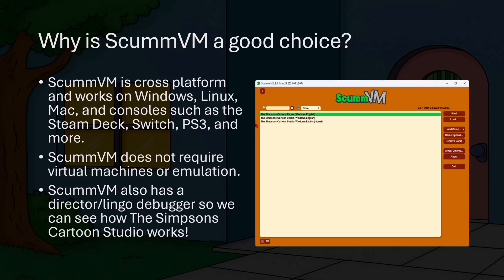Is ScummVM a good choice to preserve this game for the future? ScummVM is cross-platform and works on Windows, Linux, Mac, and consoles such as the Steam Deck, Switch, PS3, and more. It doesn't require a virtual machine or hardware emulation. I think these qualities make it a great choice to make the Simpsons Cartoon Studio playable for years to come, because it dramatically simplifies the work needed to play the game. Additionally, ScummVM has a debugger so we can even find out more about how the game works.